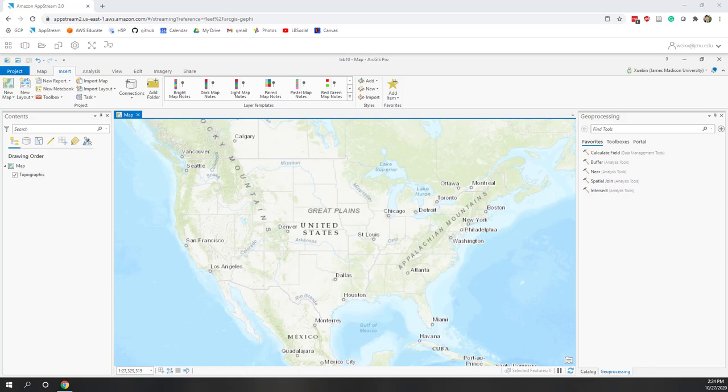Welcome to this lab. Today we will learn how to create maps and design maps in ArcGIS Pro. In the previous labs we learned how to create some spatial visualizations, however those maps are not considered professional maps as we didn't include the required map elements.